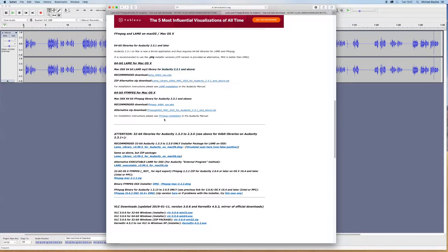You just need to download it depending on which version of Audacity you're running. There's three links at the bottom for Audacity 1.3.1 to 2.3.0. These are the ones I had to use.